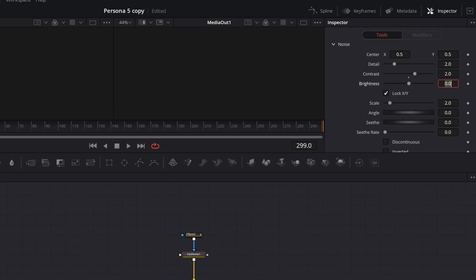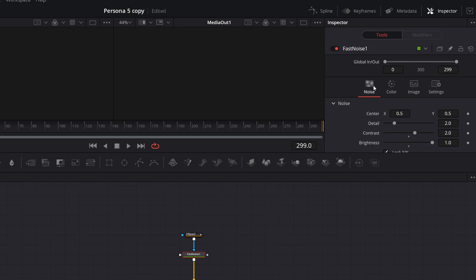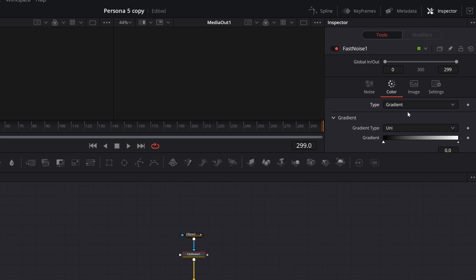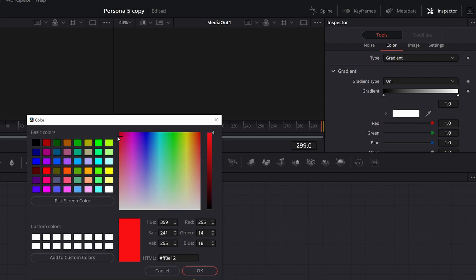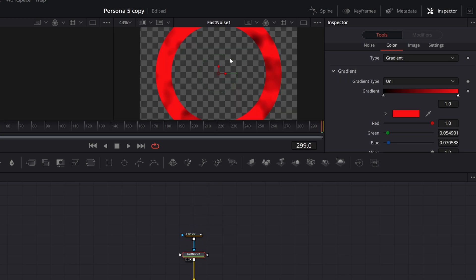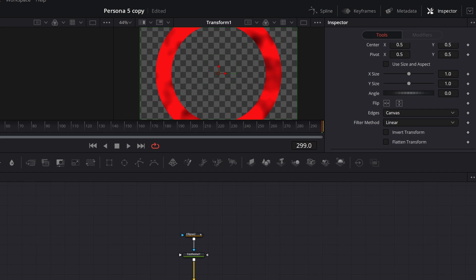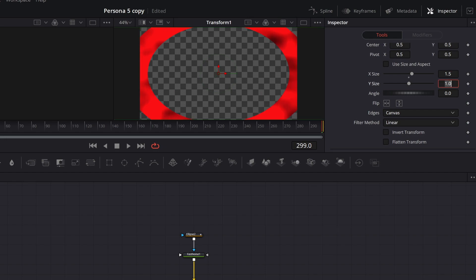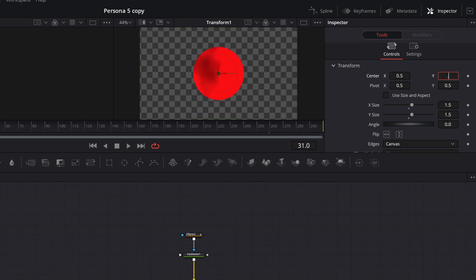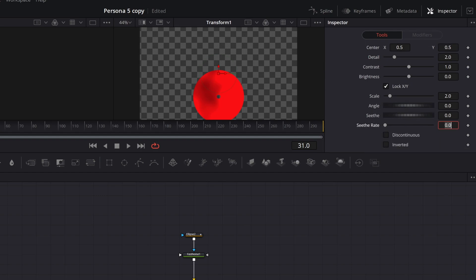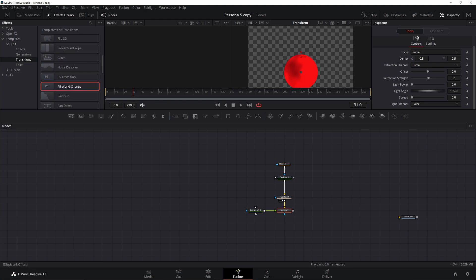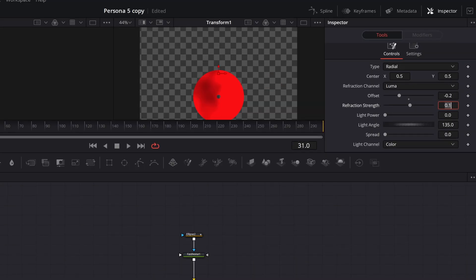On the fast noise, change contrast to 2, brightness to 1, and scale to 5. Then use this as color: go from noise to color, change from two-color to a gradient. We want red and black — click the white and change it to a nice red. Click and drag up to see the preview. Uncheck use size and aspect, change both values to 1.5, and move the position to 0.25. That'll be our center circle, and we'll base the left and right circles off of this. For the second fast noise, the only thing to change is the seed rate — set it to 0.1.